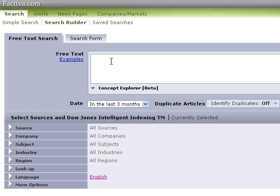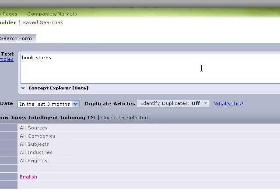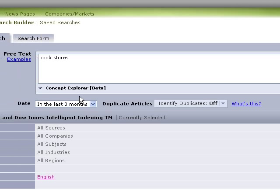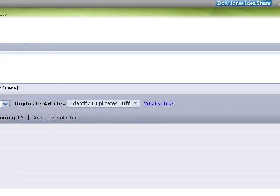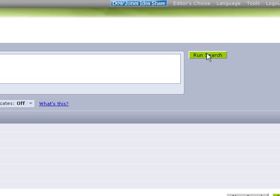When you get here, the first thing you might think of doing is, let's say you're looking for information about bookstores. Okay, that's a topic some of my students are working on right now. We just do bookstores, last three months. We go over and run our search.